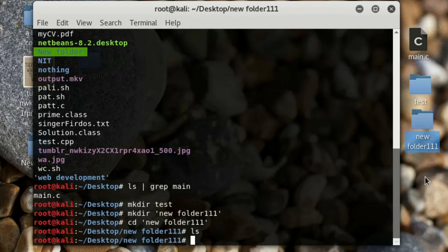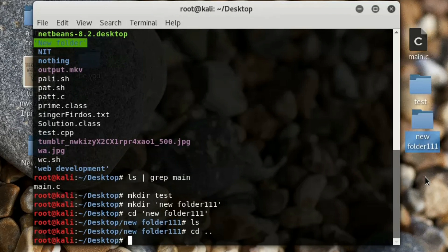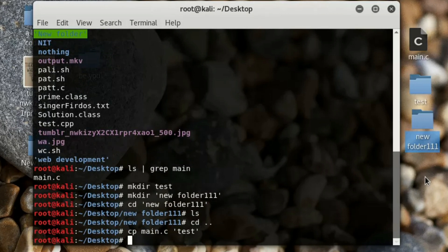To copy 'main.c' into the new folder, first go back one step using 'cd ..' — that takes you back to the desktop. The copy command is 'cp'. Type 'cp main.c test' and it will copy the file into the test folder.